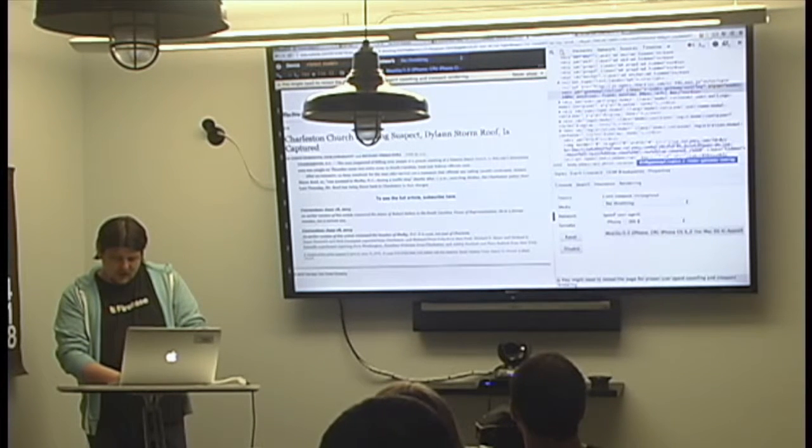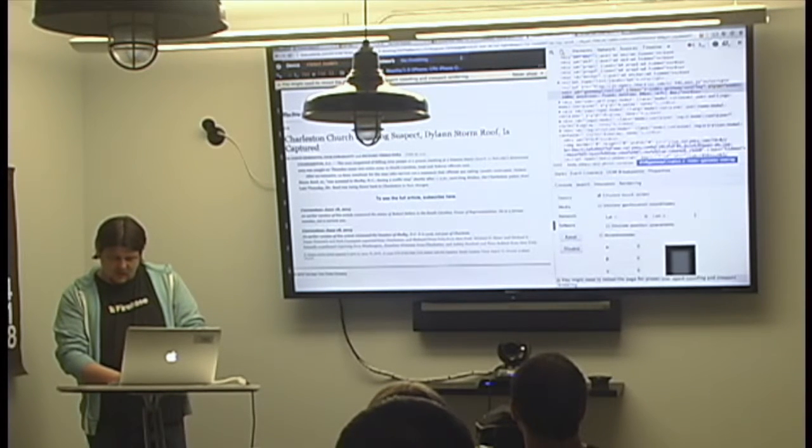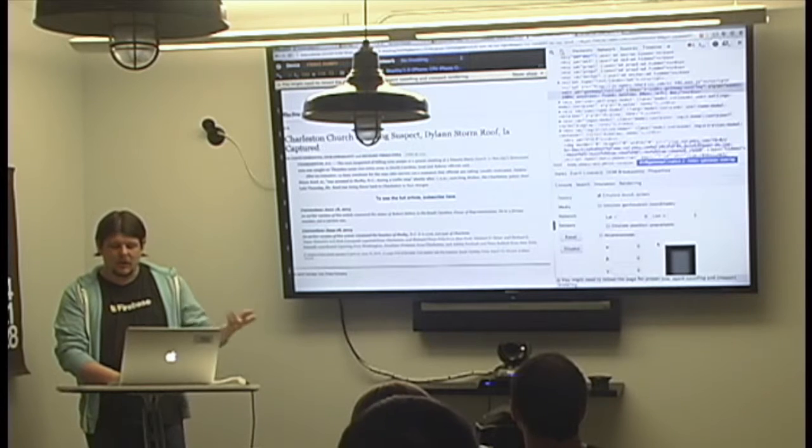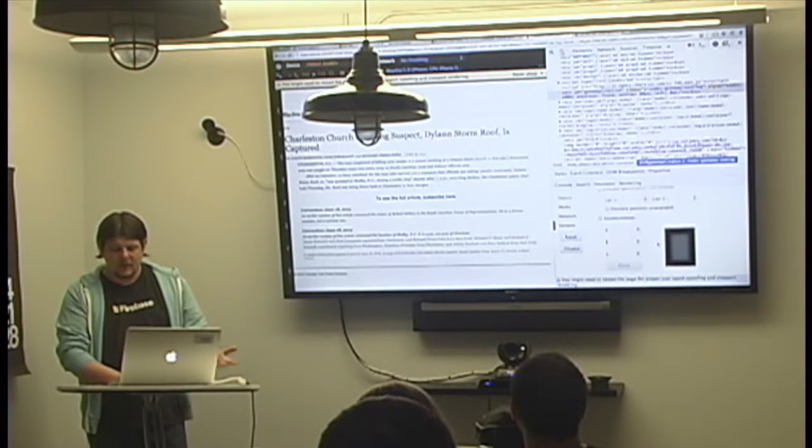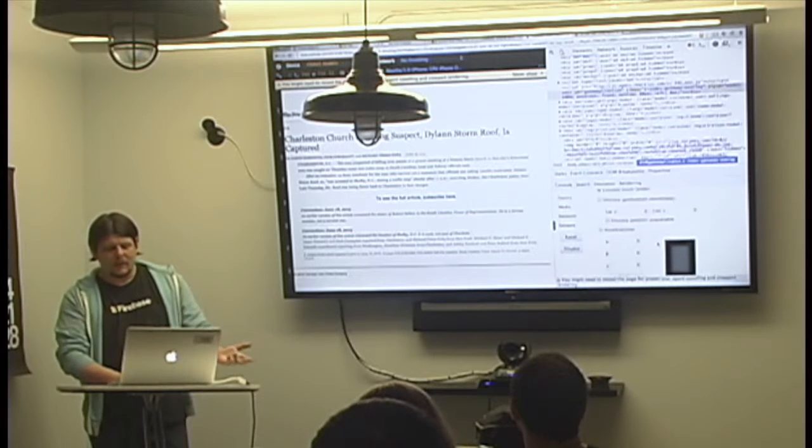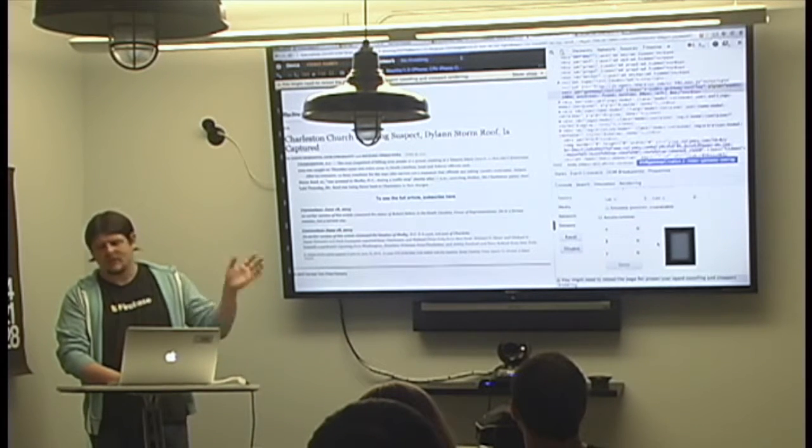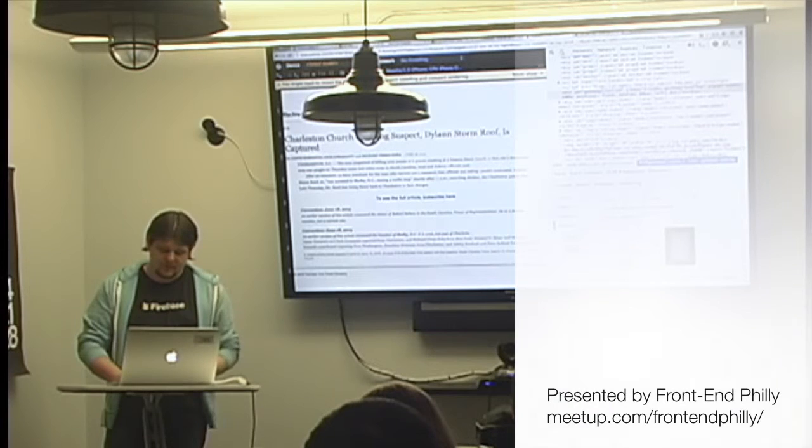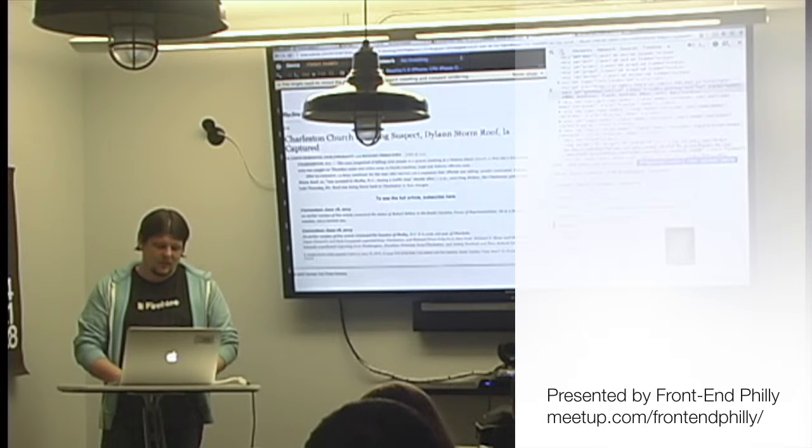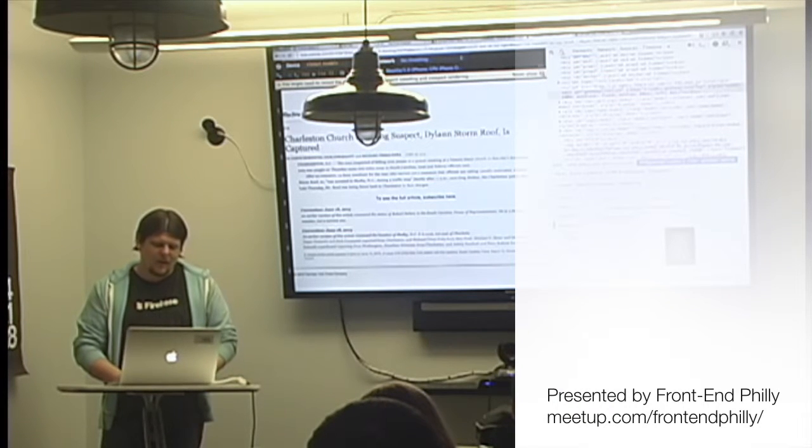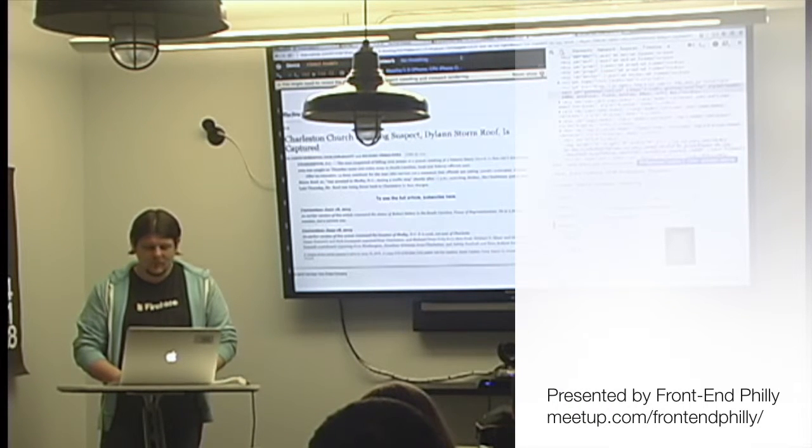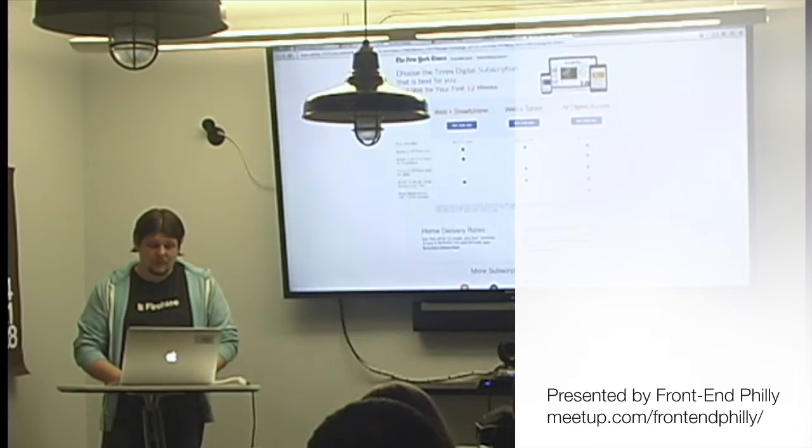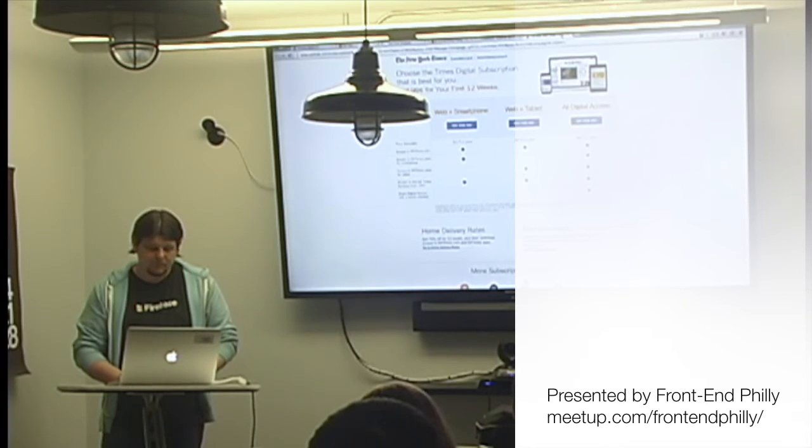Network—you can turn on throttling. And then sensors, so you can emulate touch screen, accelerometers. It gets really in-depth. These aren't always useful unless you have a very specific concern.